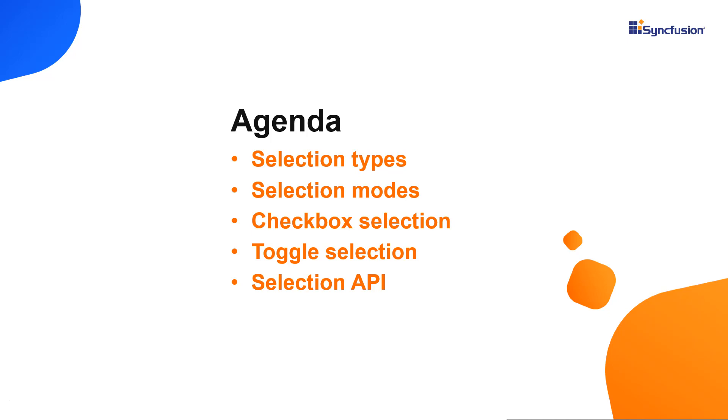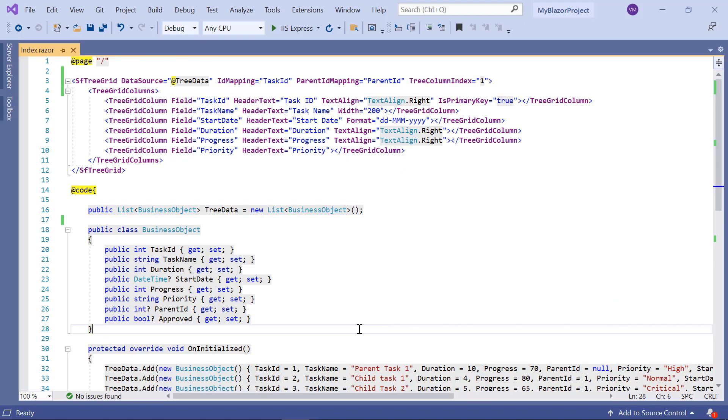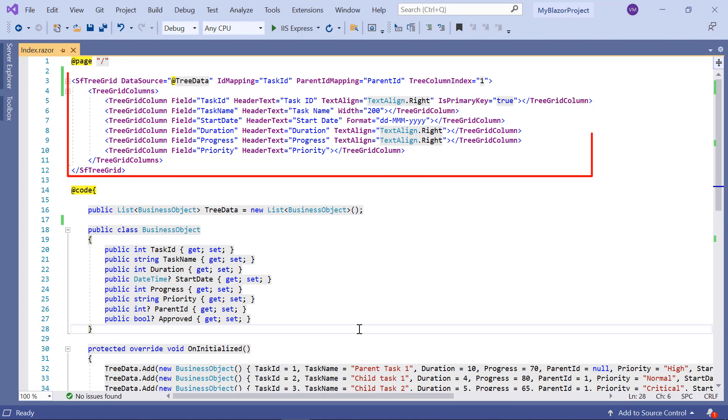Let's start with the coding part. I open my existing Blazor WebAssembly app, which already has the Syncfusion Blazor tree grid package installed. On the index.razor page, I have included the basic tree grid rendering code.